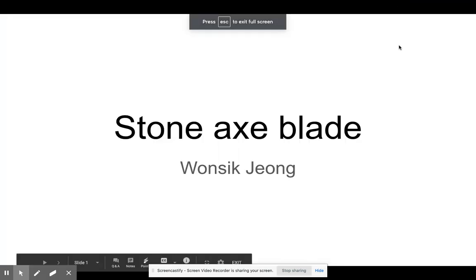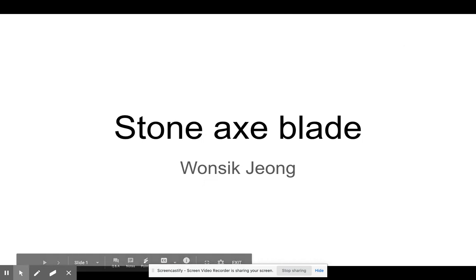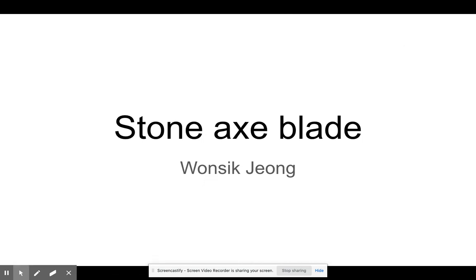Hello, so this artifact is a stone axe blade and it was made by me once with John.